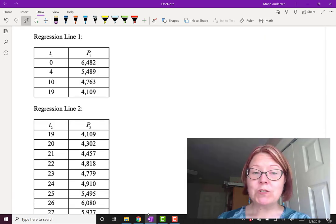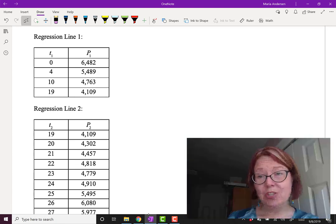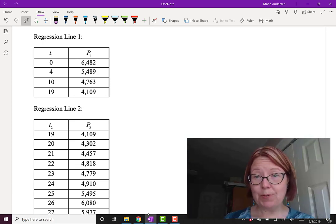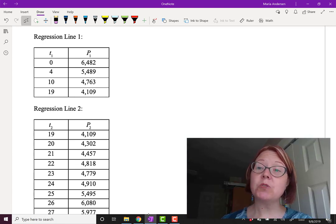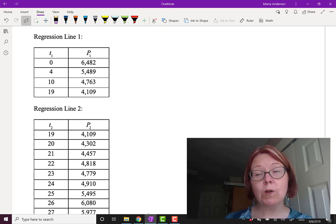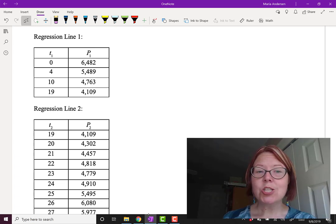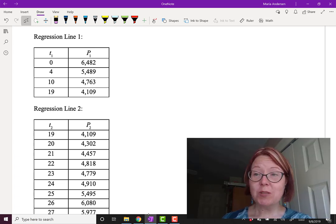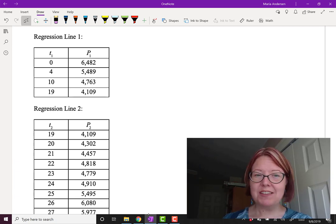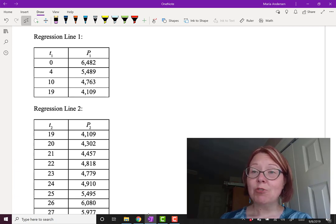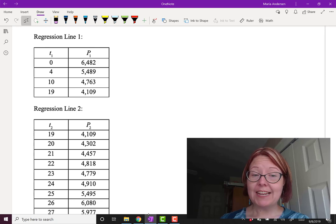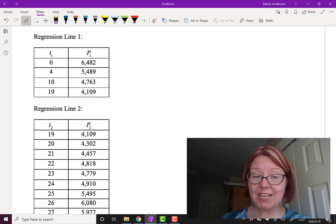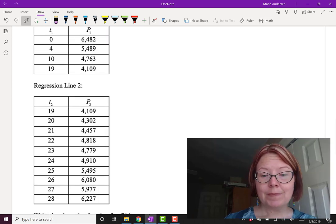We essentially need to find a linear regression for each set of data. In Desmos, you actually need to write two separate data tables or Desmos will use all of your data to make a regression line, which won't make any sense. So regression line 1 will just use the points with T values 0, 4, 10, and 19. And then regression line 2 will use the data points with T values between 19 and 28.